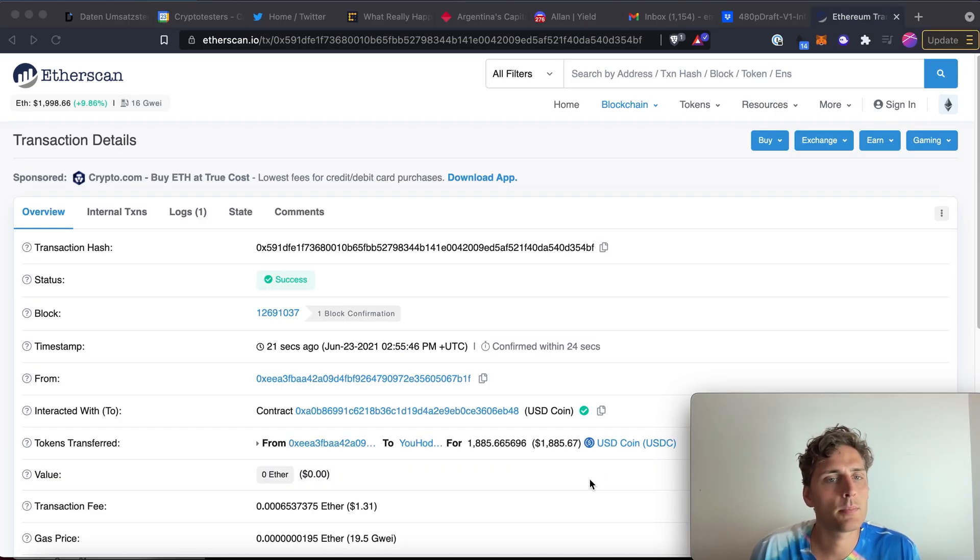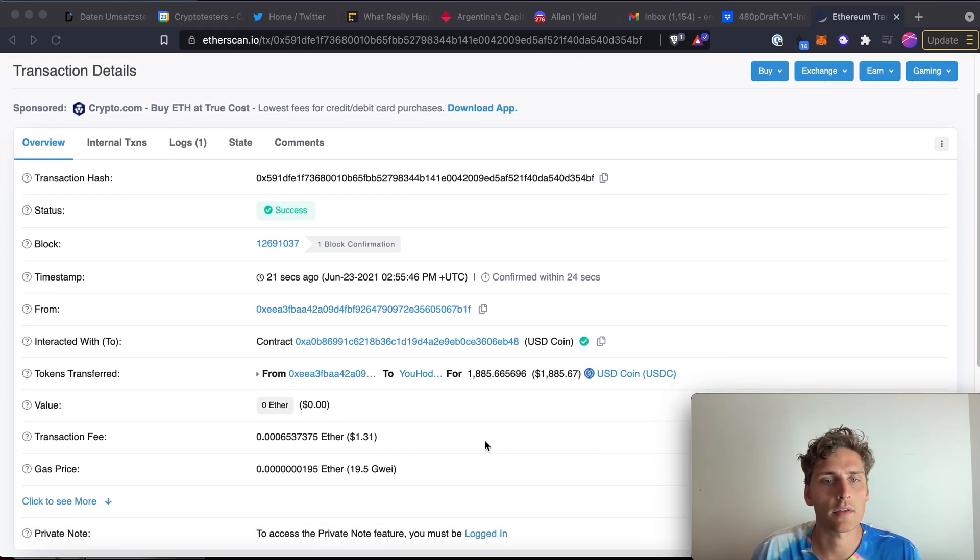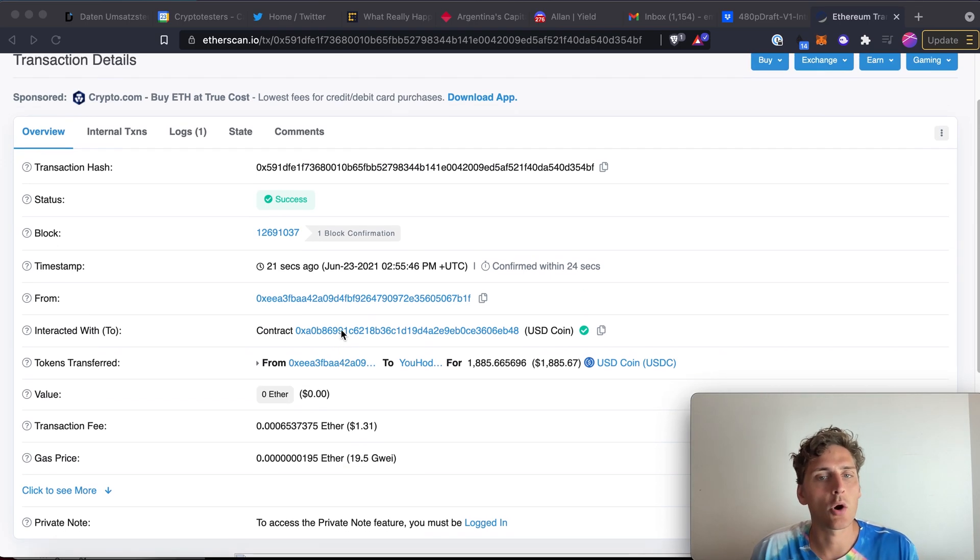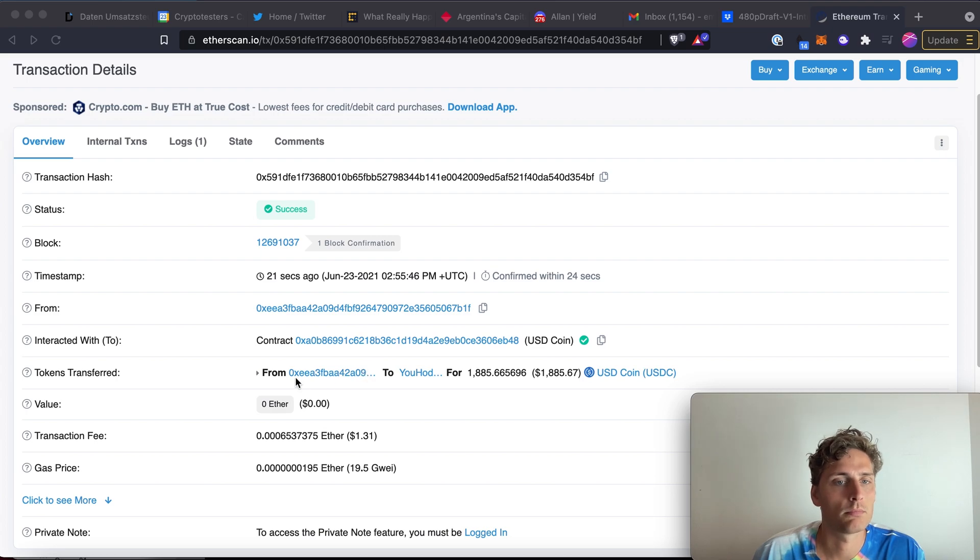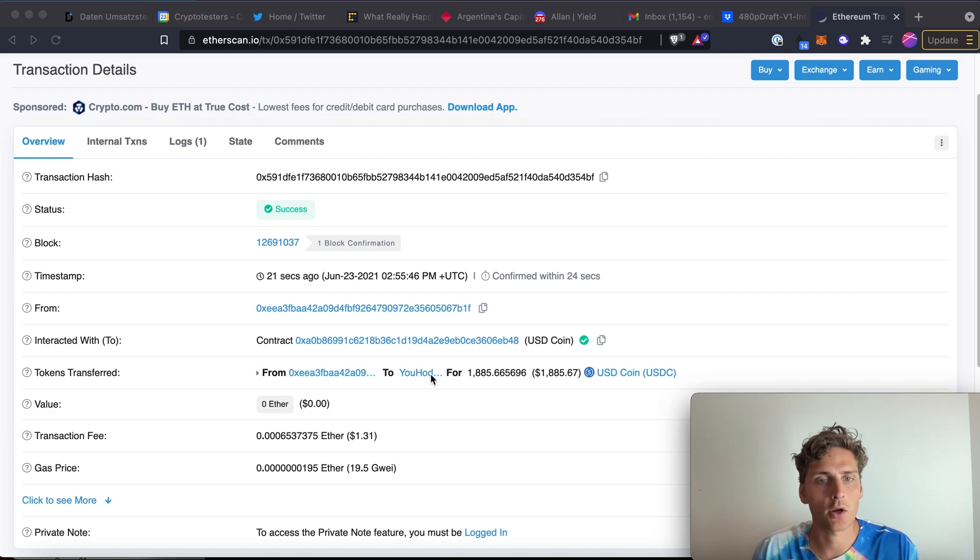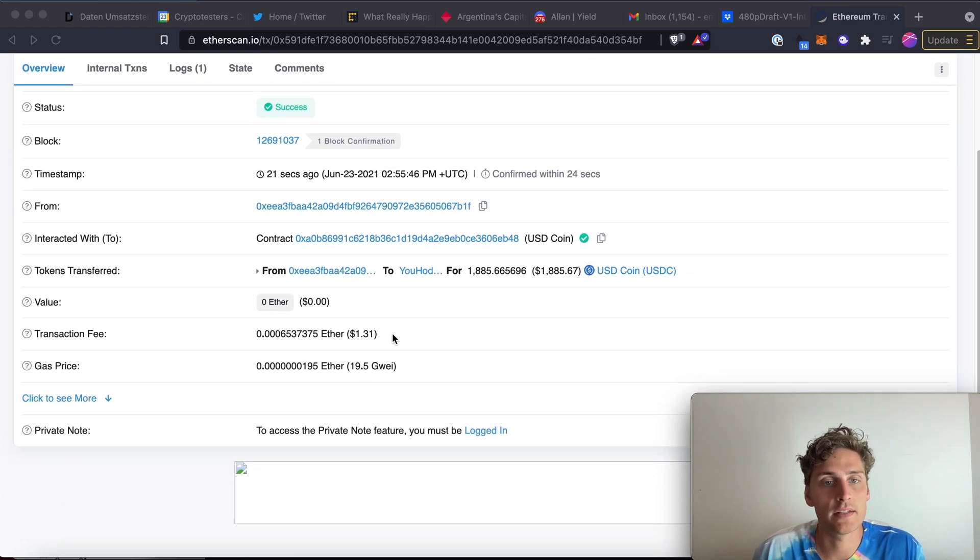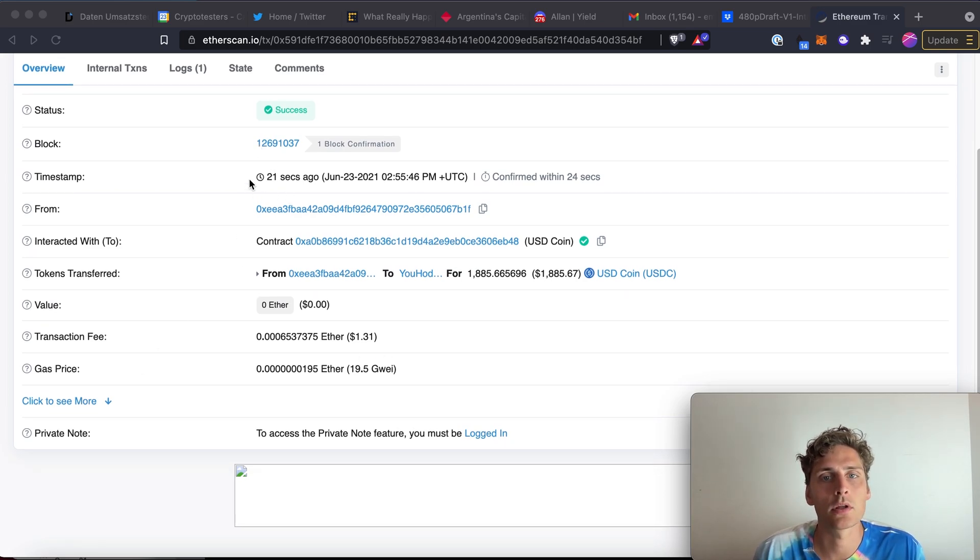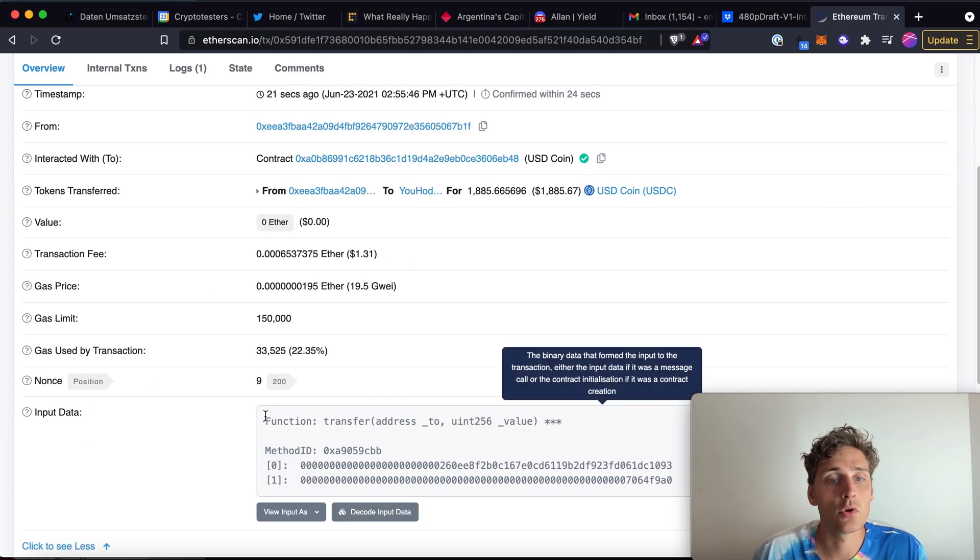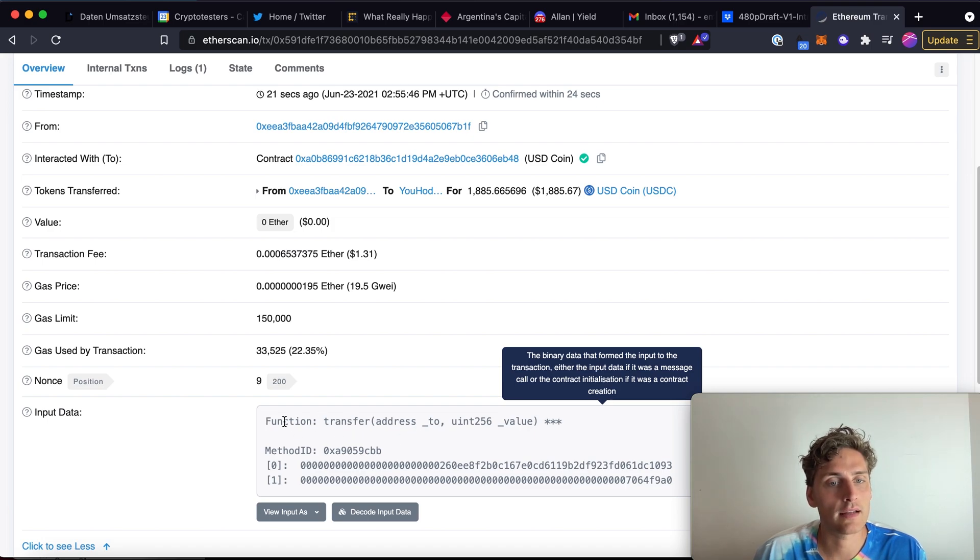The same happens from a user perspective. You can look at individual transactions, for example. Here I opened one where some user transferred USDC from probably their address to uhodler, which is a centralized exchange, a bit like Coinbase. And you can even see the transaction fee that they paid. You can see in which block it happened, at what time it happened.